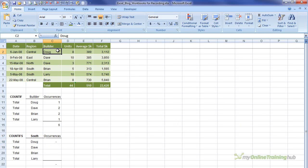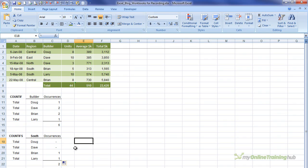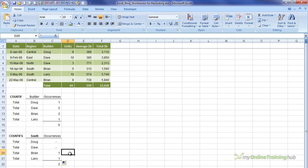So we can see there's only one instance of Doug, and he's in the central region. So it's correctly counted nothing for Doug. And I'll just double click and copy my formula down. And you can see there is actually only two jobs in the southern region. One for Brian and one for Larry. Now again I've used a simple example to illustrate this formula. But you could also achieve this summary for each builder by region using a pivot table.